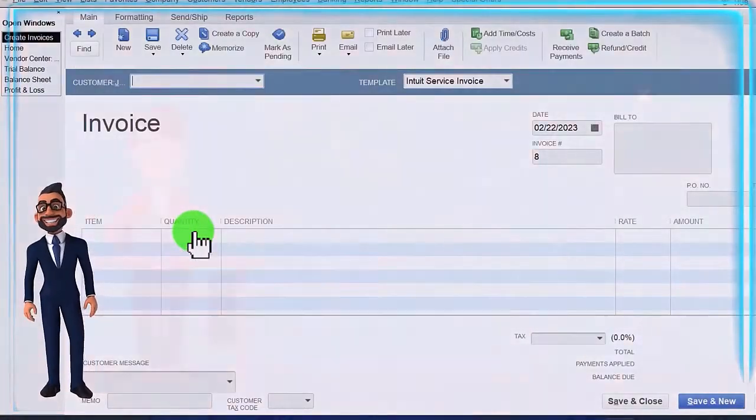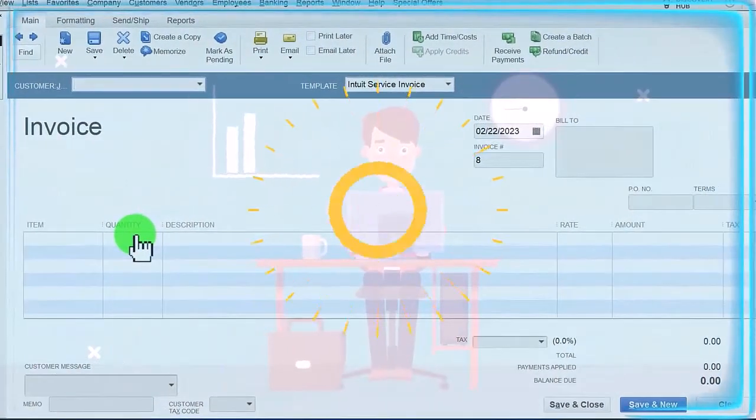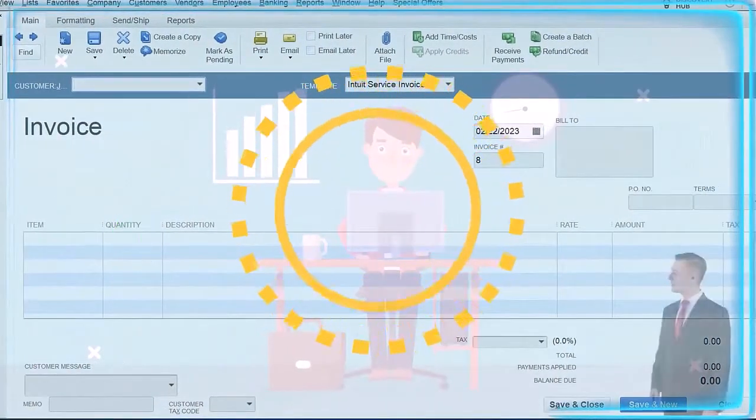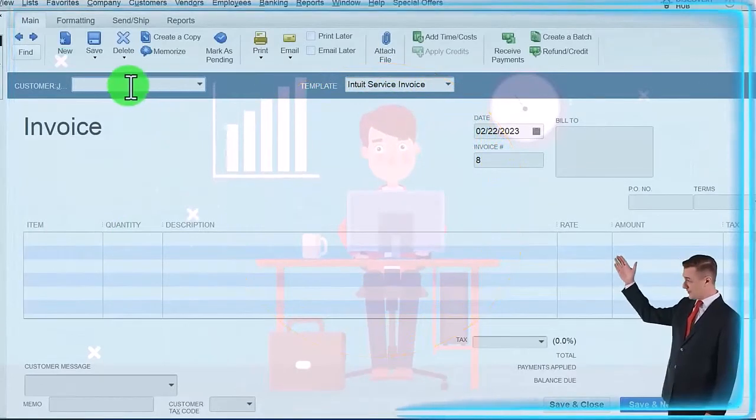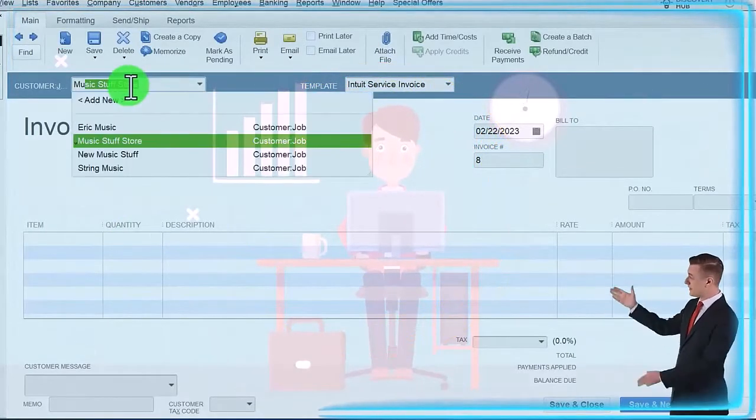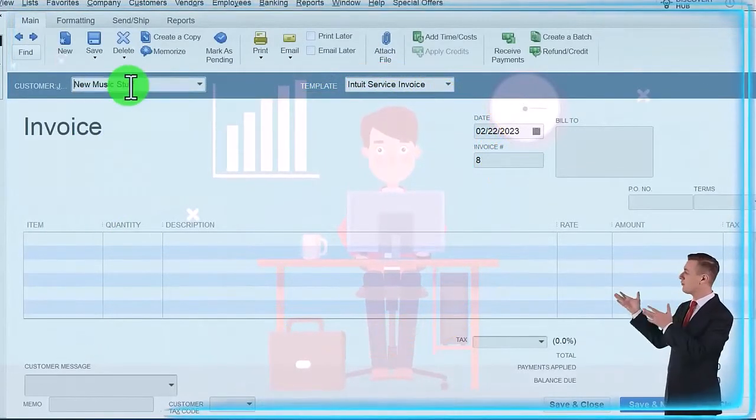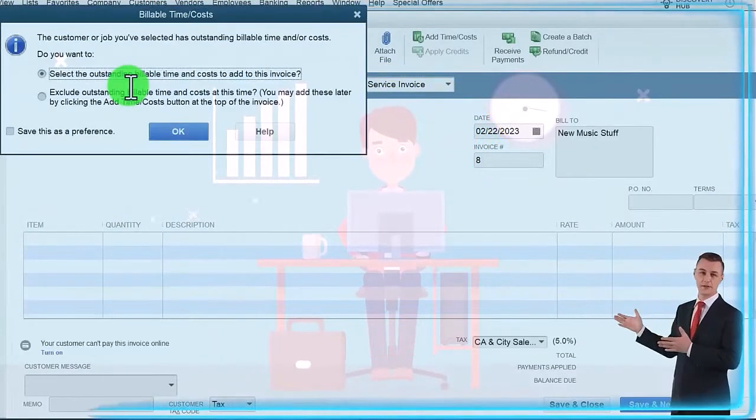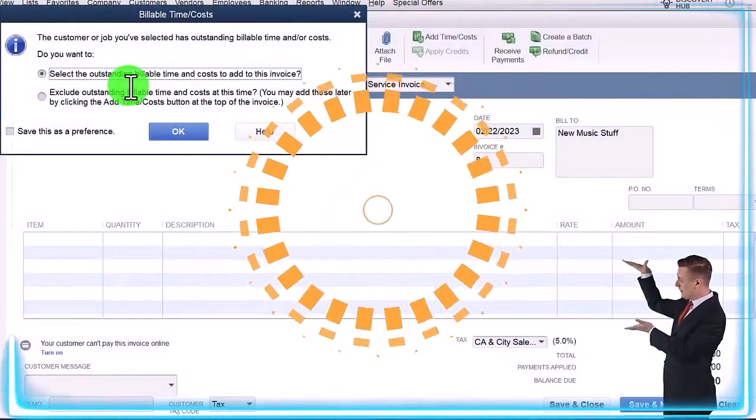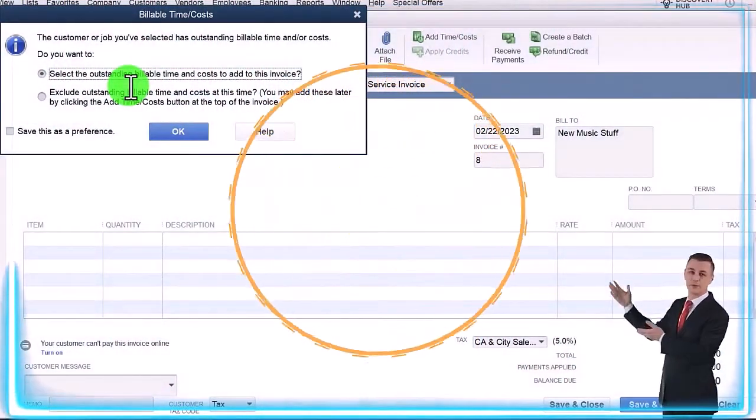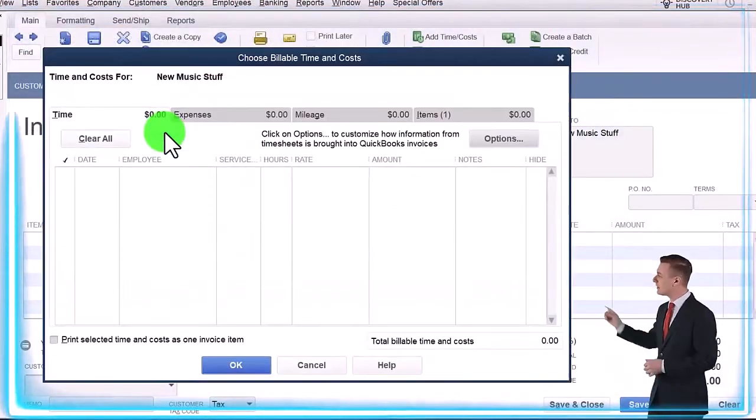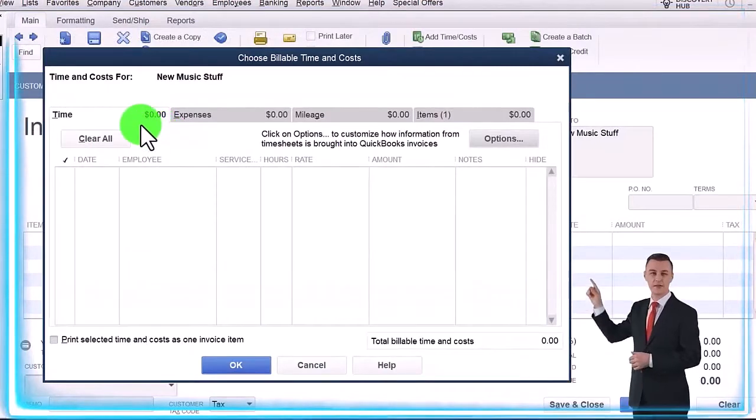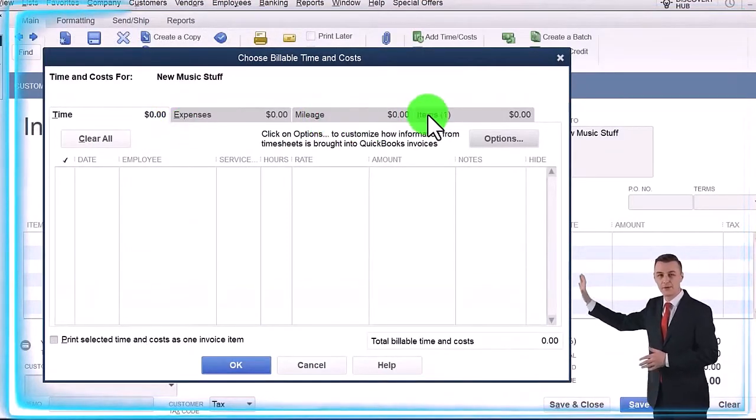We're going to say okay, this is for the new customer which is Music Stuff. So we're going to say this is for New Music Stuff, and then the pop-up is saying we got some billable items. I'm going to say okay.